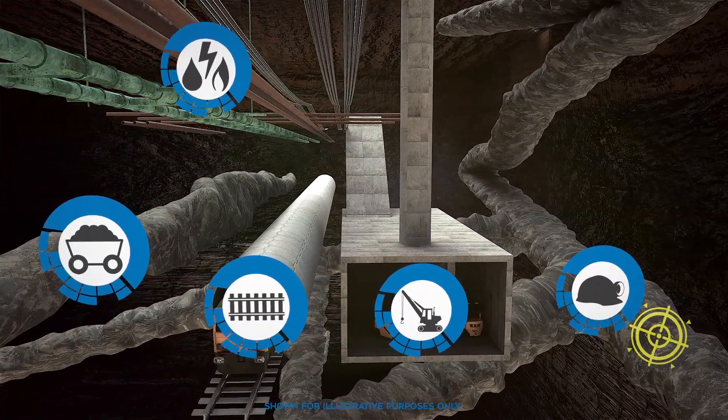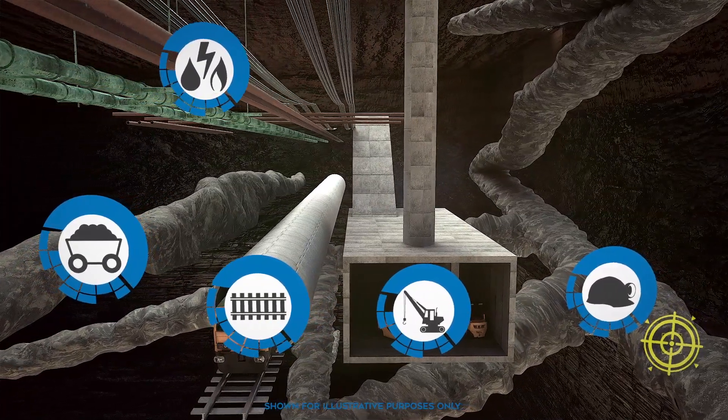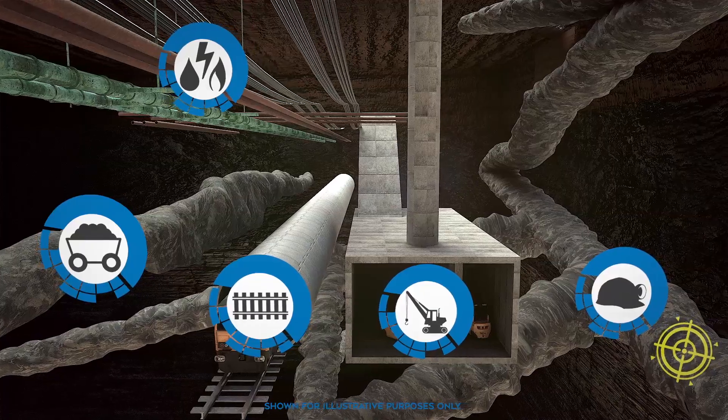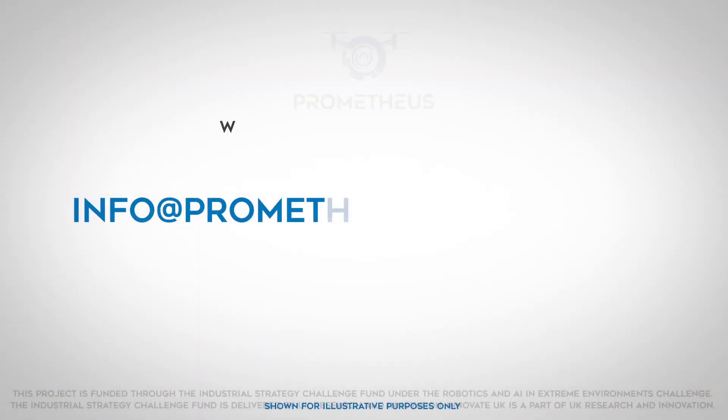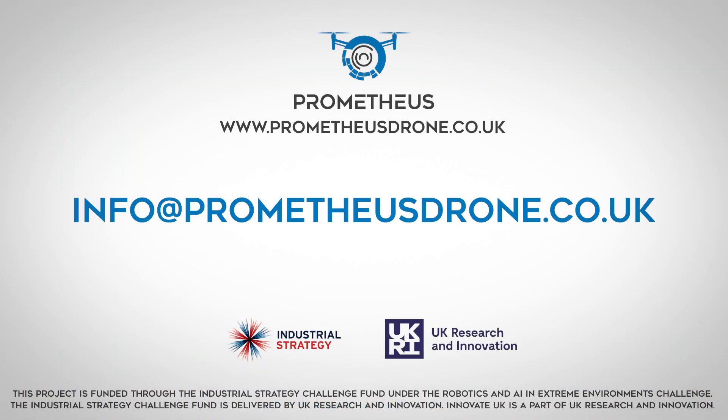With other potential applications across offshore and nuclear industries. Want to learn more about Prometheus? Contact us at info at prometheusdrone.co.uk